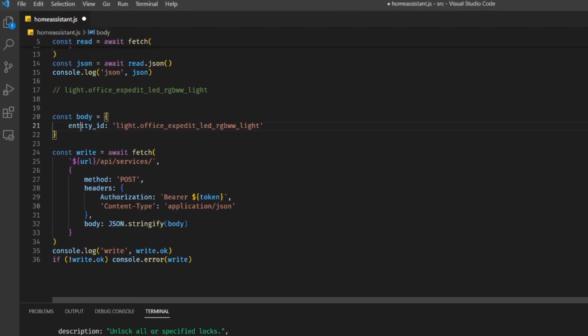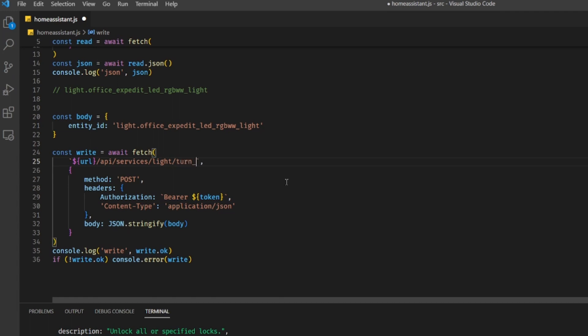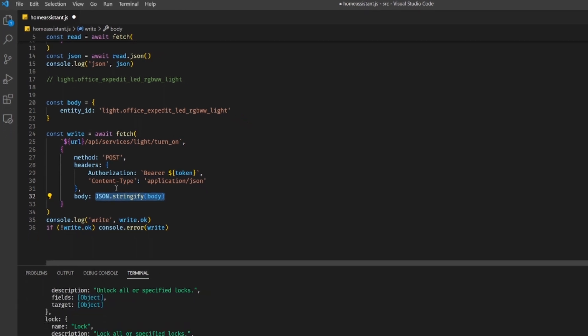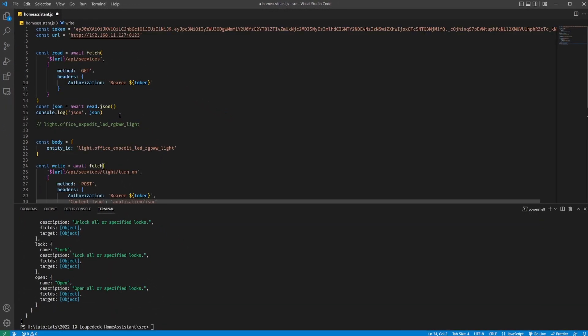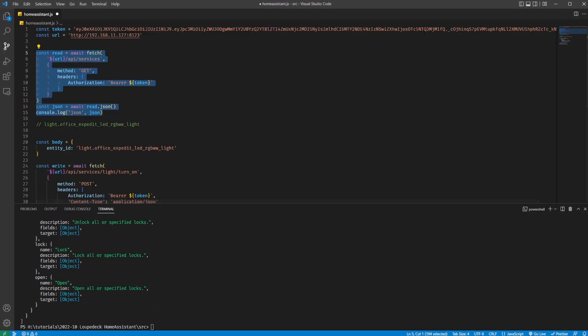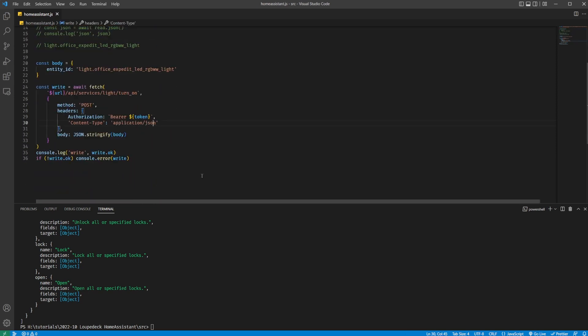I create a JavaScript object with the entity ID set to the ID I found earlier. Then I make a POST request to this URL: /api/services/ then the domain, which is 'light', and then slash the service name, which is 'turn_on'. I stringify the object to JSON for the body of the POST request. I save it and execute — and the lights behind me are now turning on.